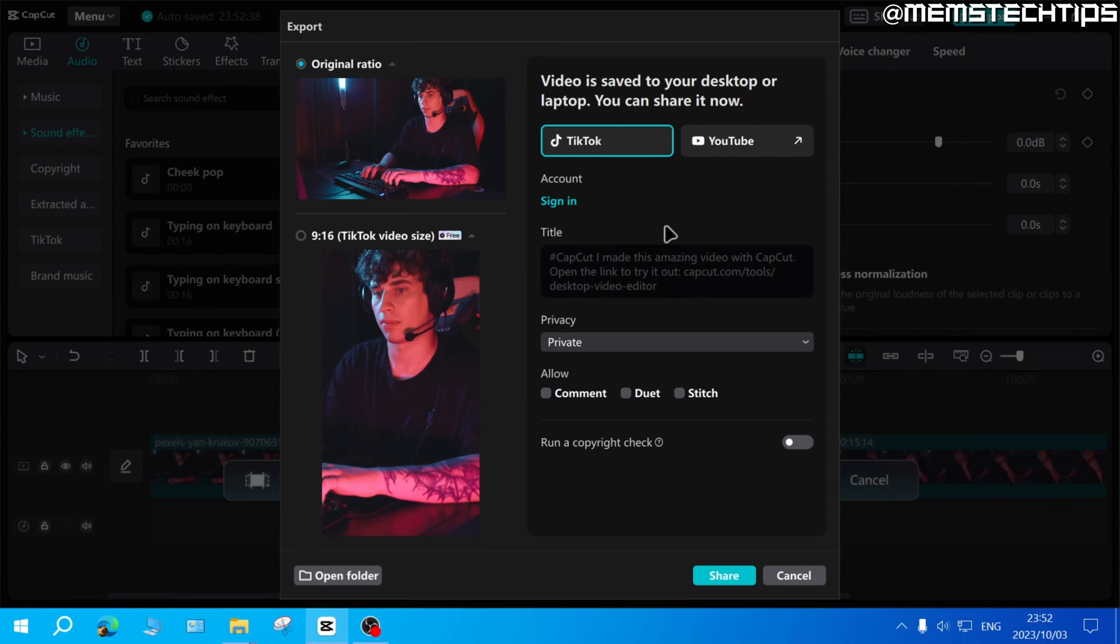So that is how to export a video or a specific part of a video in CapCut on PC. If this video helped you out please like the video and I'll see you in the next one.